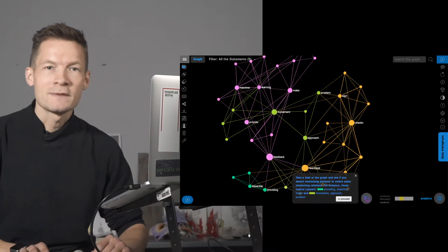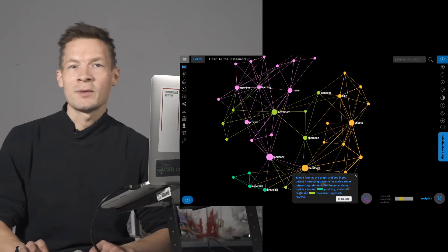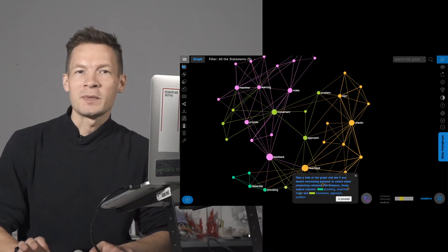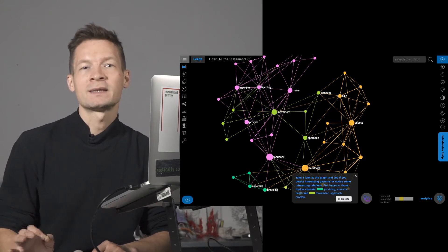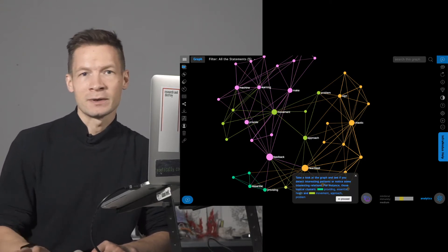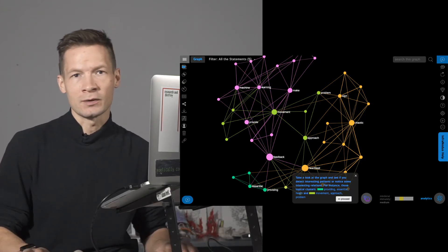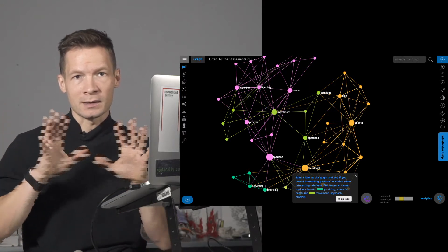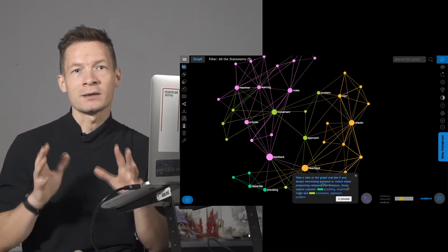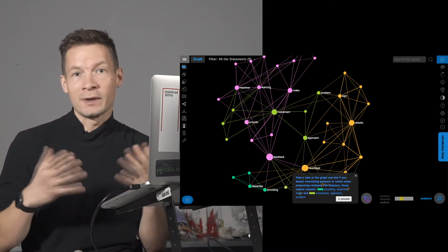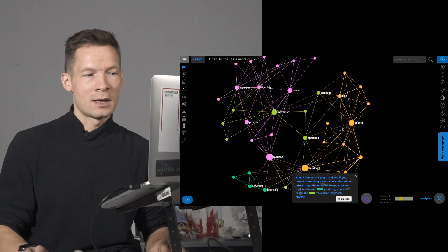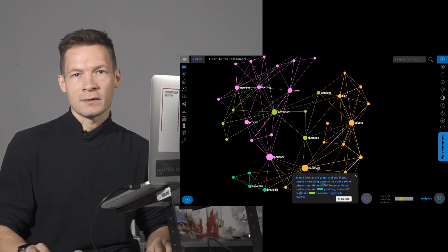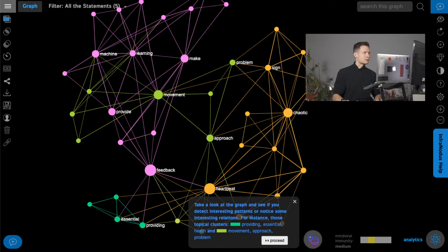In this video I'm going to demonstrate how you can build a mind map very quickly from any text. This can be very useful when you're learning a new topic and you just want to create a nice and coherent overview of what it is that you're actually studying. I'm going to use InfraNodus for that and Google's course on machine learning.